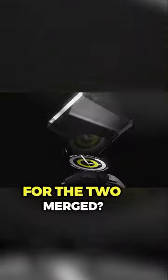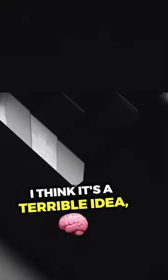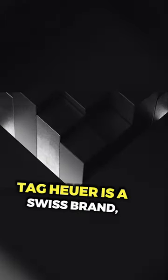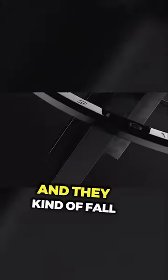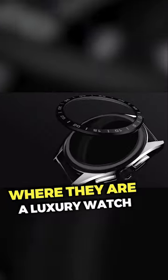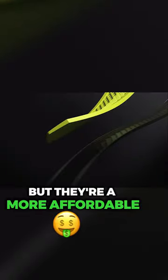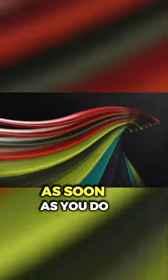I think it's a terrible idea, because look, TAG Heuer is a Swiss brand, right? They have a great heritage, great lineage, and they kind of fall in that category where they are a luxury watch, but they're a more affordable luxury watch.